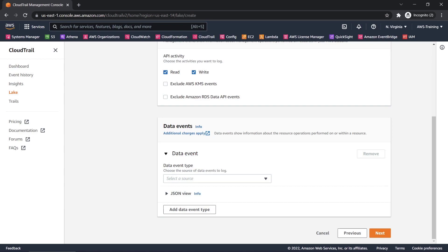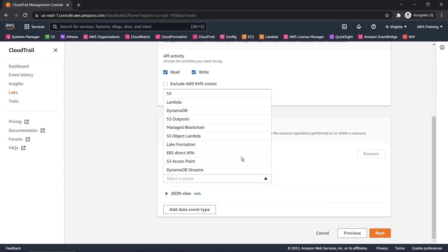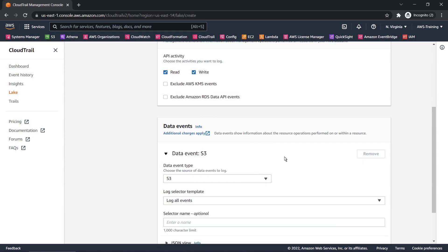Next, we'll need to specify the type of data event we want to log. For this example, we'll select Amazon Simple Storage Service, or Amazon S3.